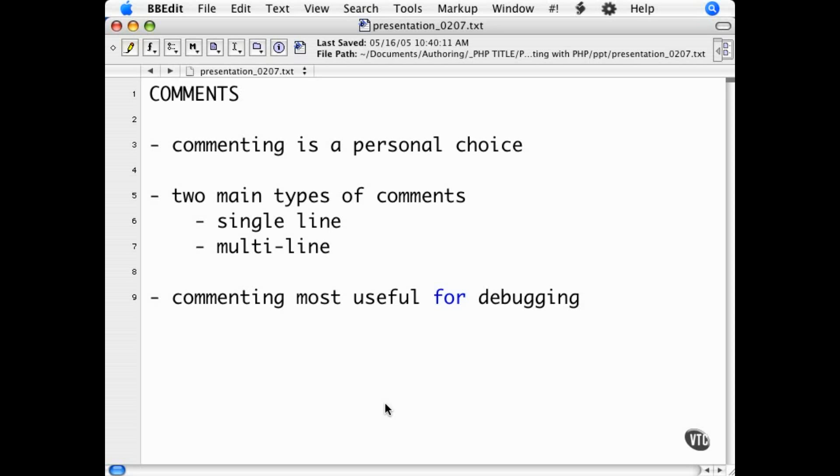There are two main styles of comments in PHP. The first one is simply two backslashes right next to each other. That denotes that everything to follow on that line is a comment.